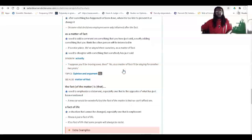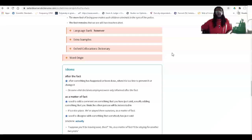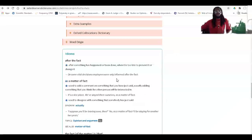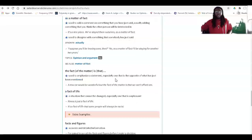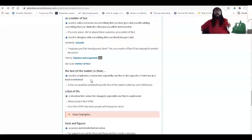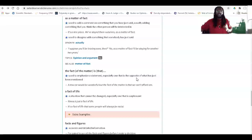We also go further into idioms down here that allow us to use the term 'fact' in different sentences and everyday terms. For example, 'the fact of the matter is' is used to emphasize a statement, especially one that is opposite of what has just been mentioned.